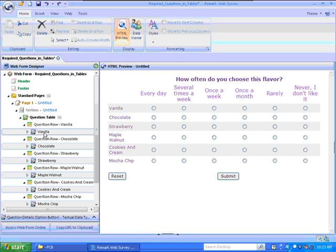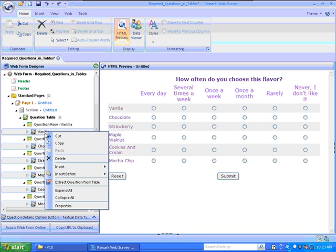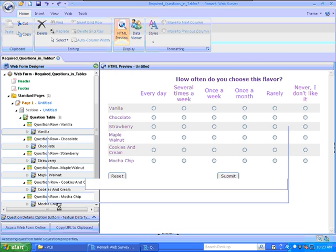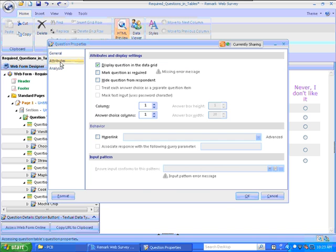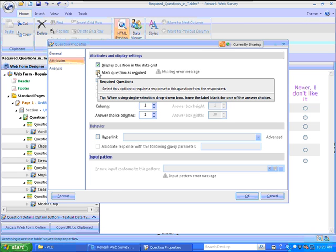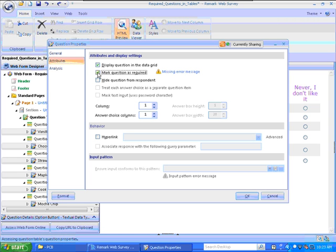While I have those all selected and still holding down the Control key, I'm going to right-click so I can see this menu, and I'll choose Properties. The nice thing is that is actually opening properties for all of those question elements at once. I'm going to click the link for Attributes, and then I'm able to put a checkmark in the box for Mark Question as Required. And I'll click OK.